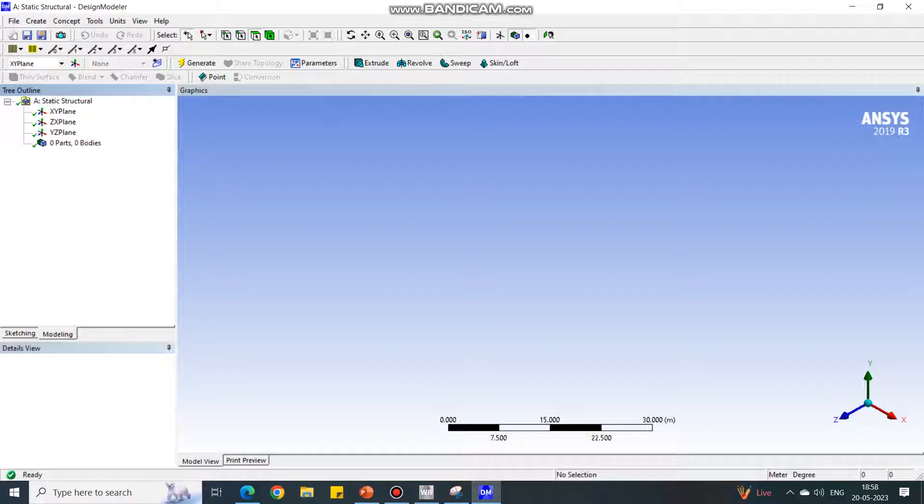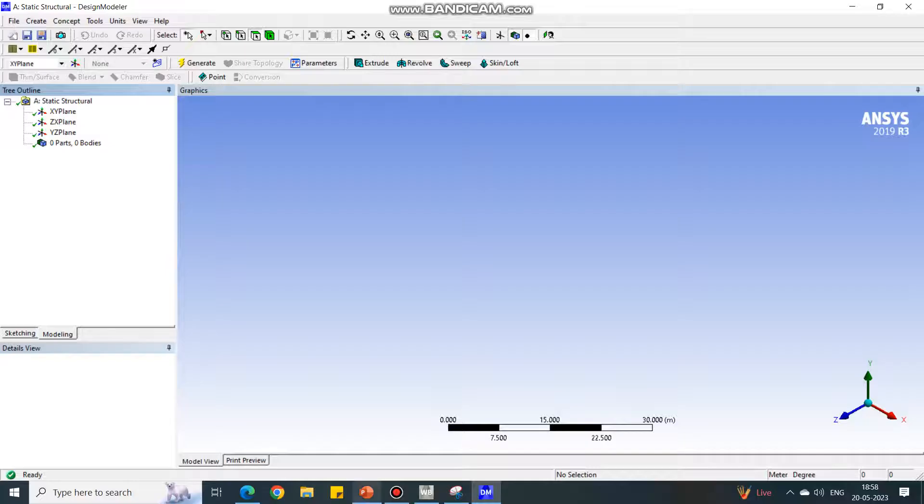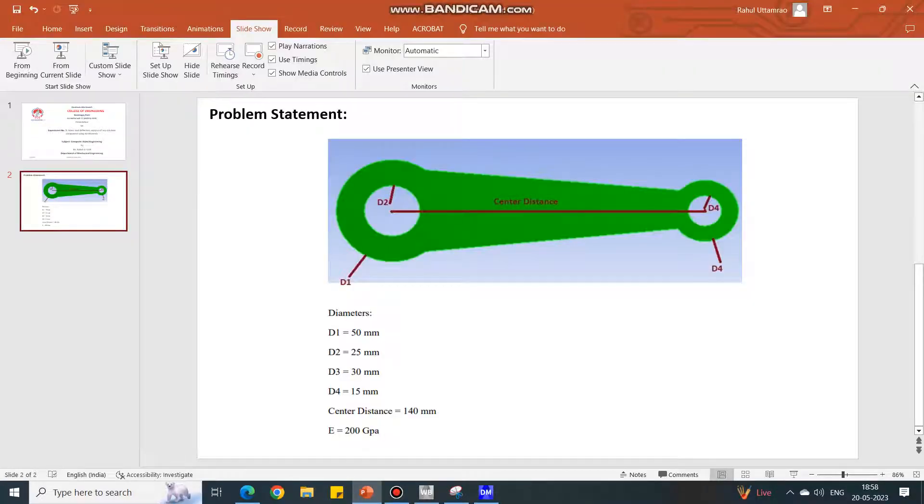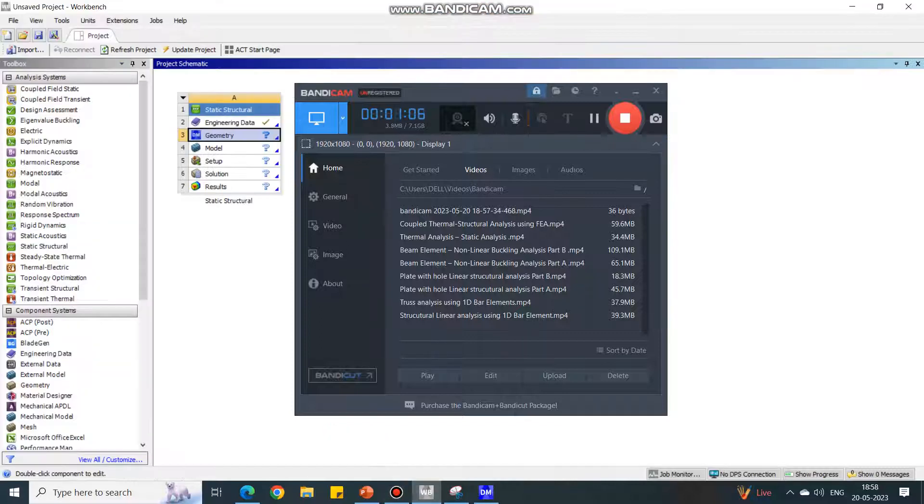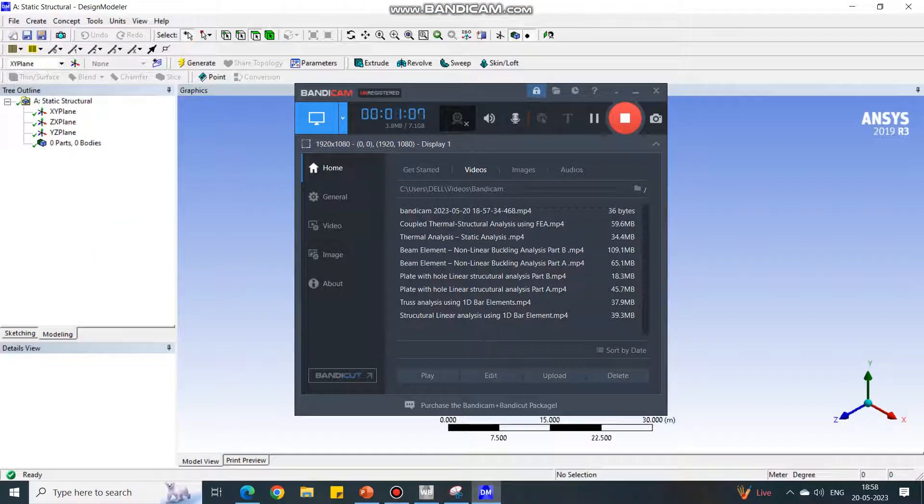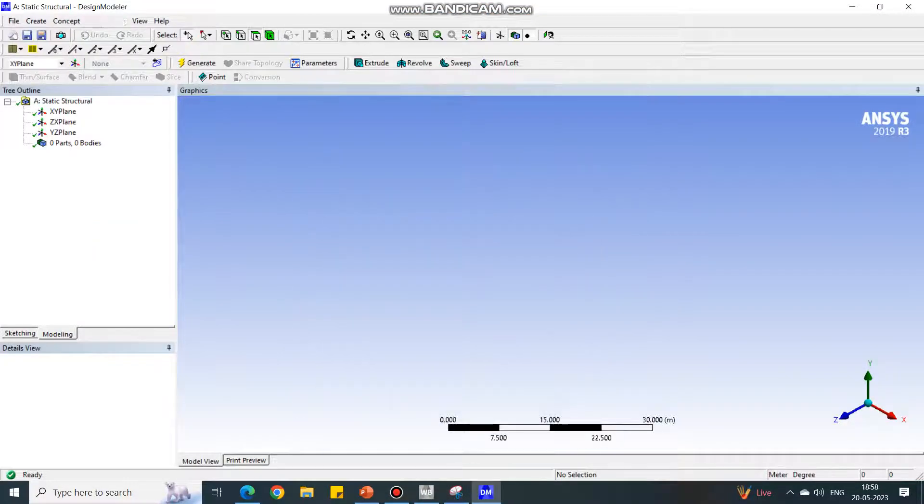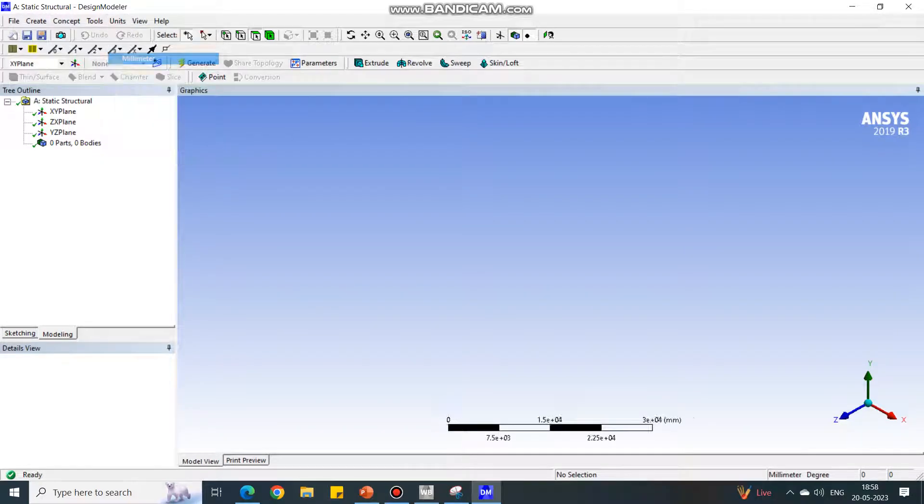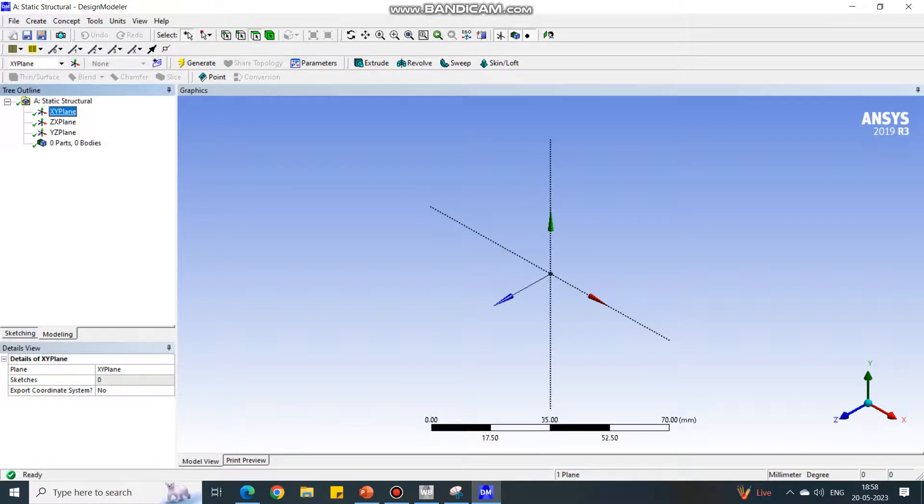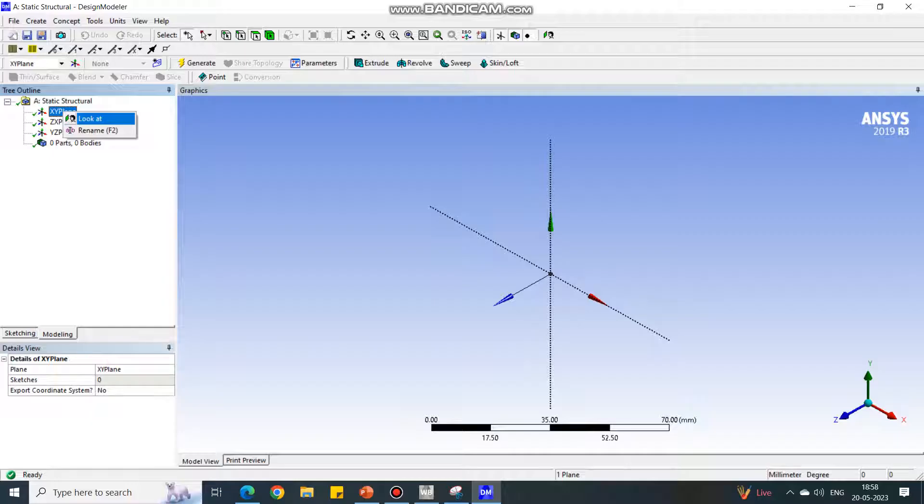See, the units are in millimeters—50, 20 mm. So first we'll change the units. Under Units, change it to millimeter, and select XY plane, right-click and say Look At so that XY plane will orient towards us.